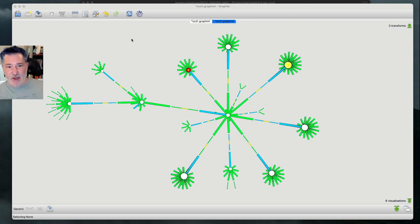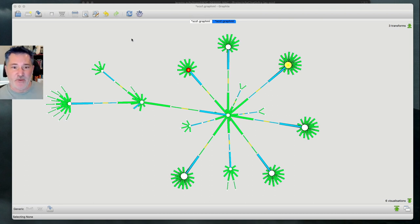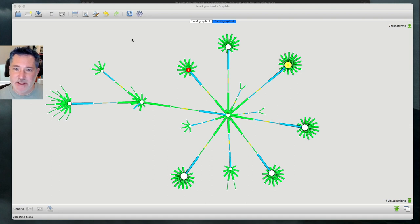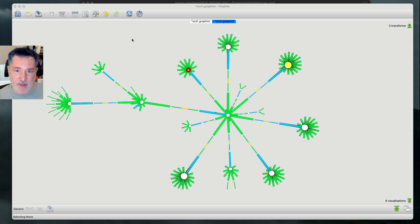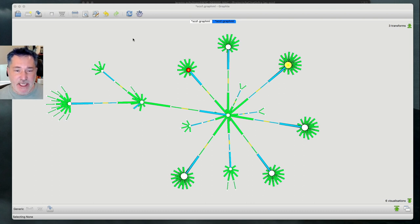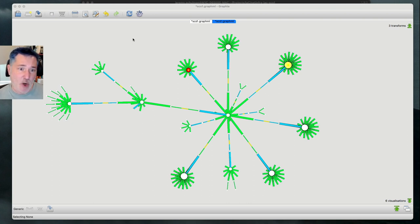Precision Time Protocol is a way to deliver high precision clocking information throughout your network. It is used in different types of networks, such as broadcasting for media type networks, also in financial networks as well as service provider networks. So there's a broad applicability for PTP, but not everybody uses it. What's really challenging is to understand where your clocking is originating from, how it's transiting your network, and whether it's OK.